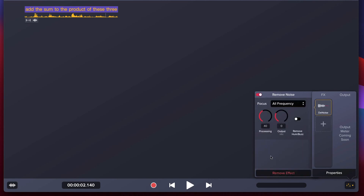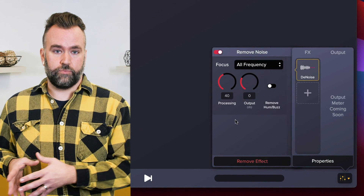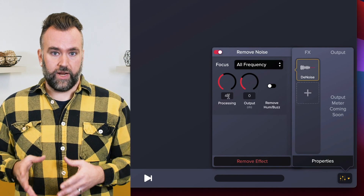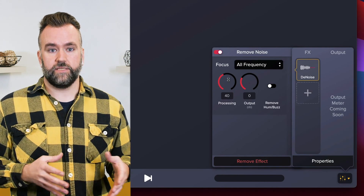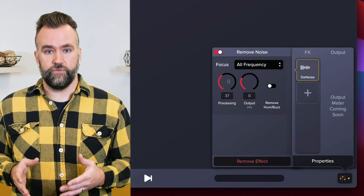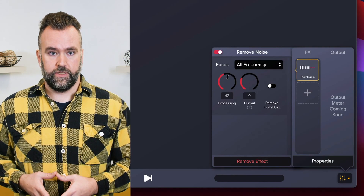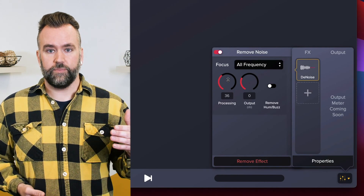Once we have this applied, we're given a few different options. Let's go through what each of these does so you can dial in the best results for your clip. Let's start with Processing. Processing adjusts the overall amount of noise reduction.